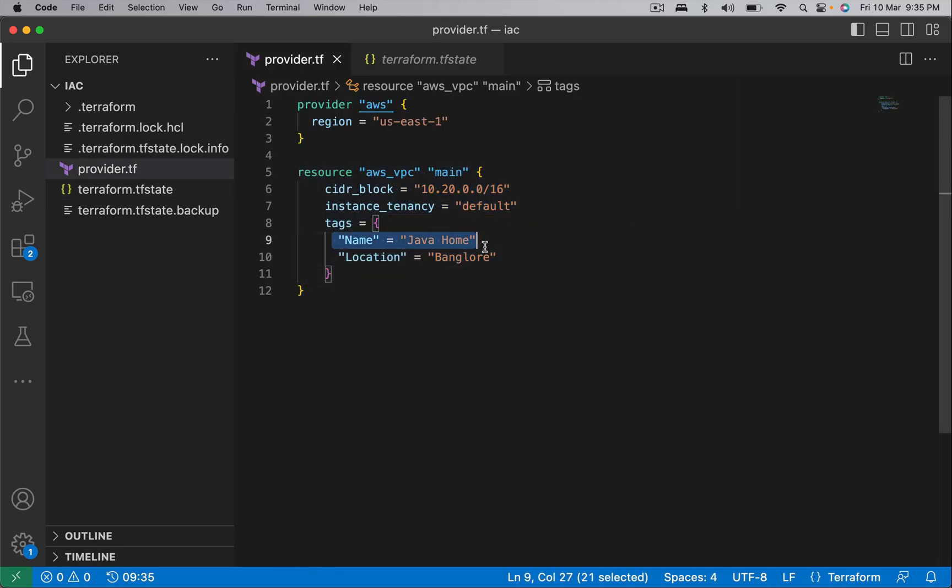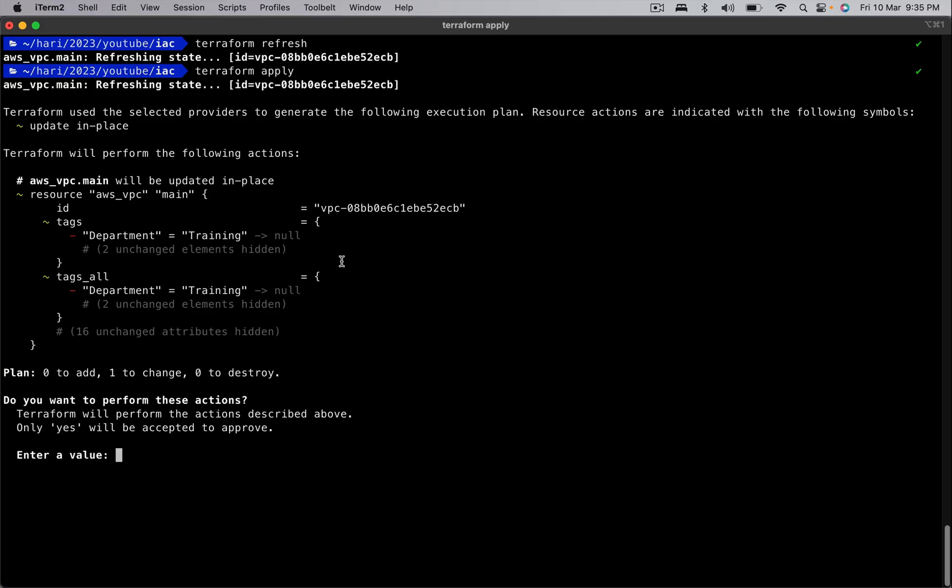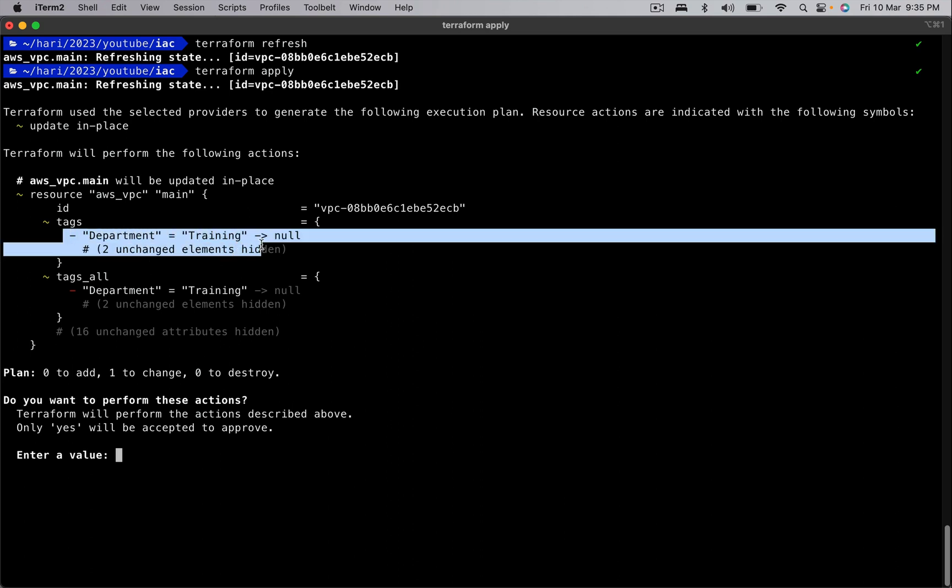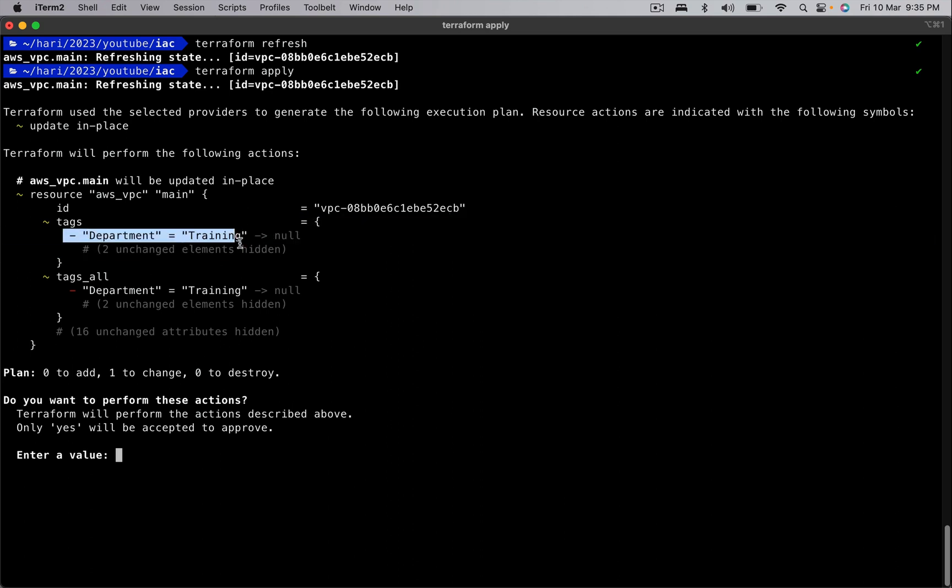We should have only two tags. That is what Terraform is trying to do. If you see here, it is removing the department tag from the state file and also it is going to remove this department tag in the remote. If you wish to have this department tag, then we must add it to the code.